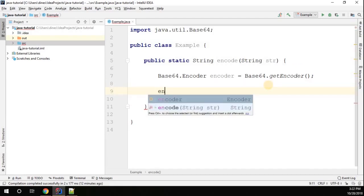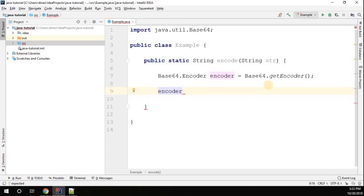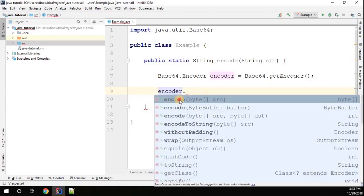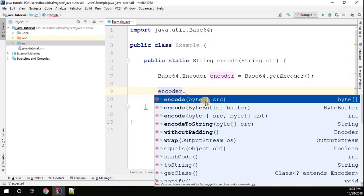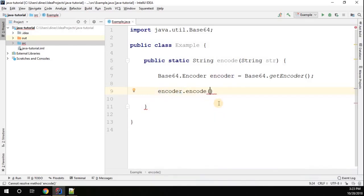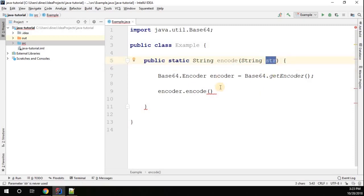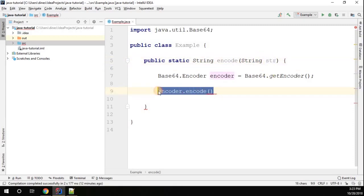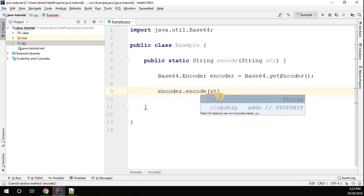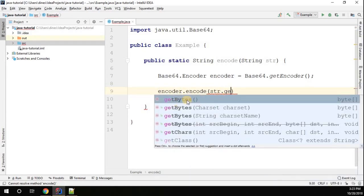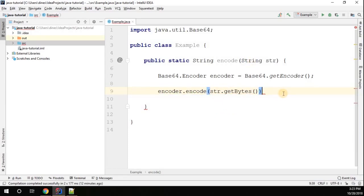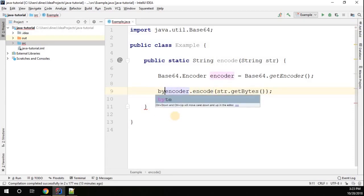Now I have an encoder instance. Let me encode the string. I'll call encoder.encode() which takes a byte array as an argument. Since we have a string, we have to convert it to a byte array first by calling str.getBytes(). This getBytes() method returns the string as a byte array, which we pass to the encode method — and this returns a byte array.